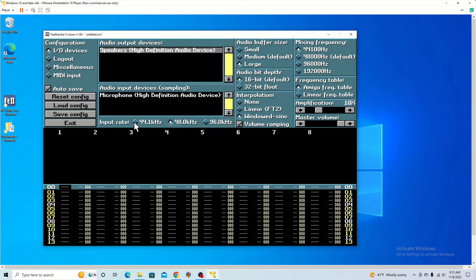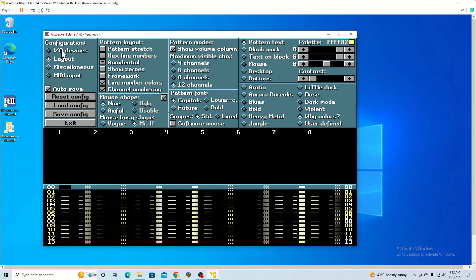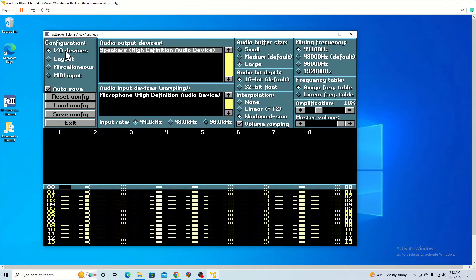Then you can change the input rate depending on what you have and what kind of sound you want in settings. And that was all under the IO devices configuration.